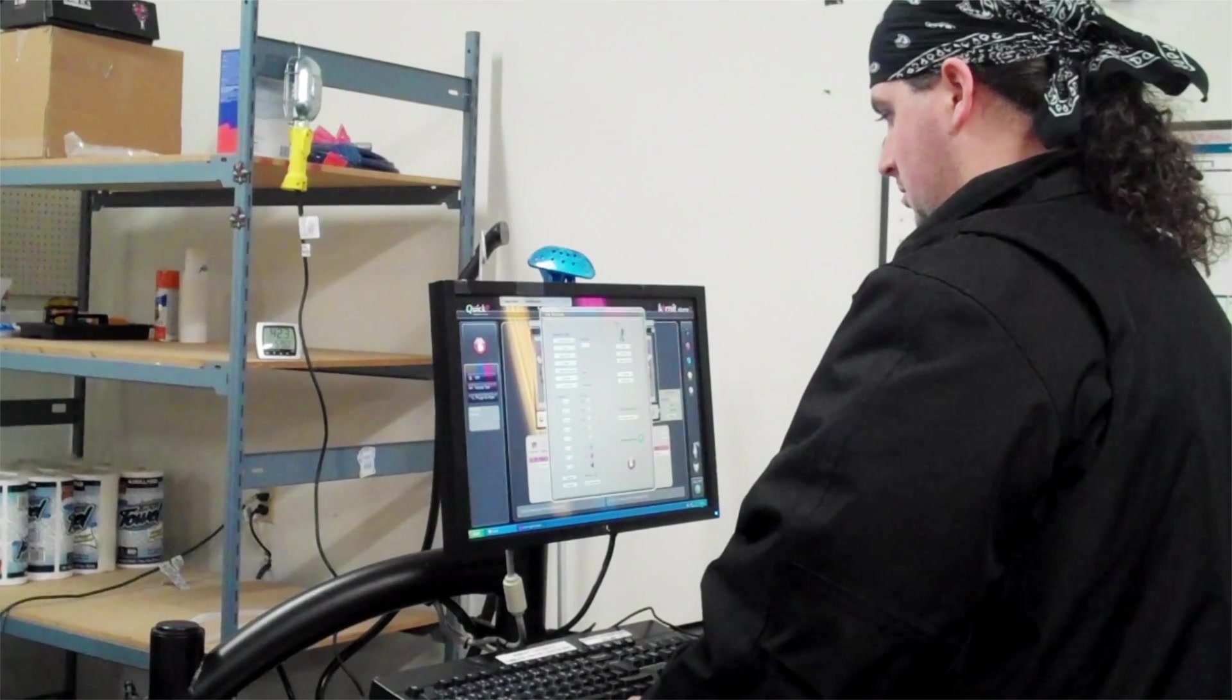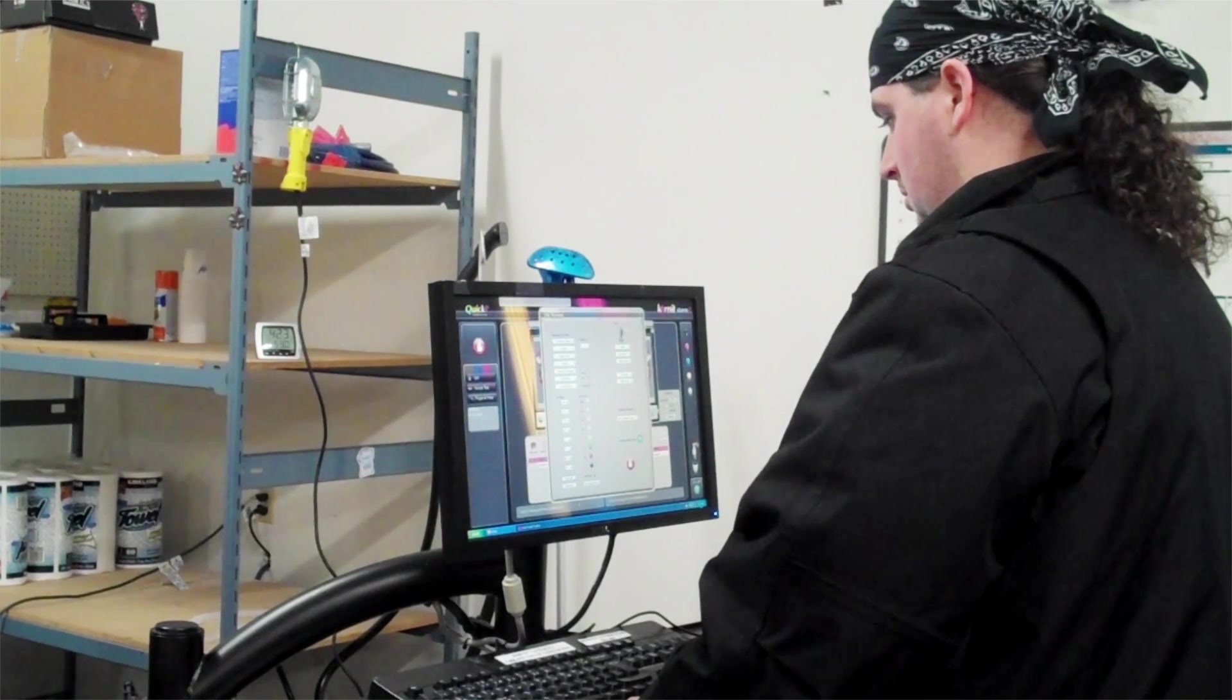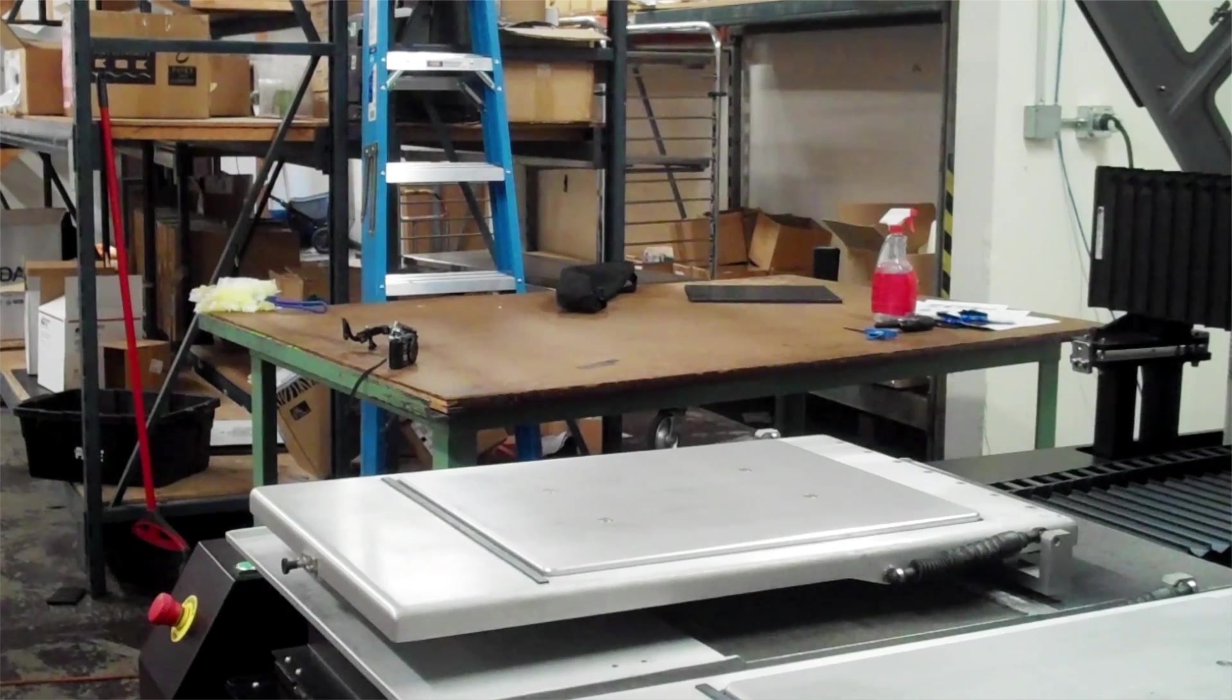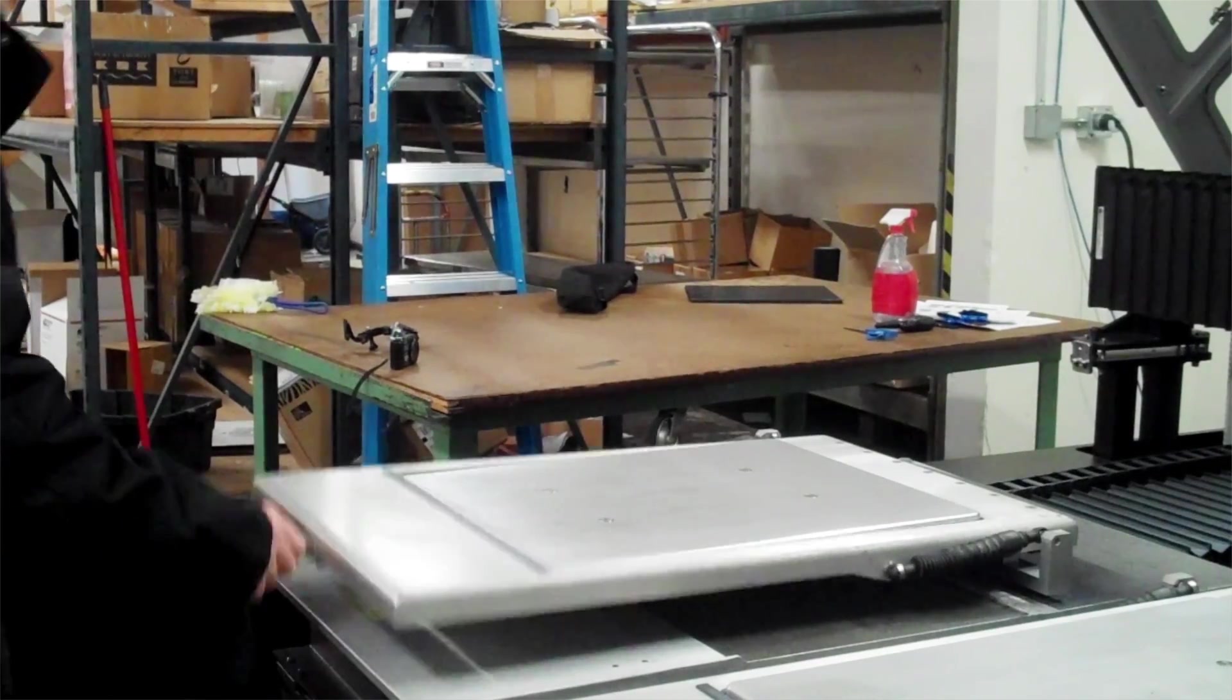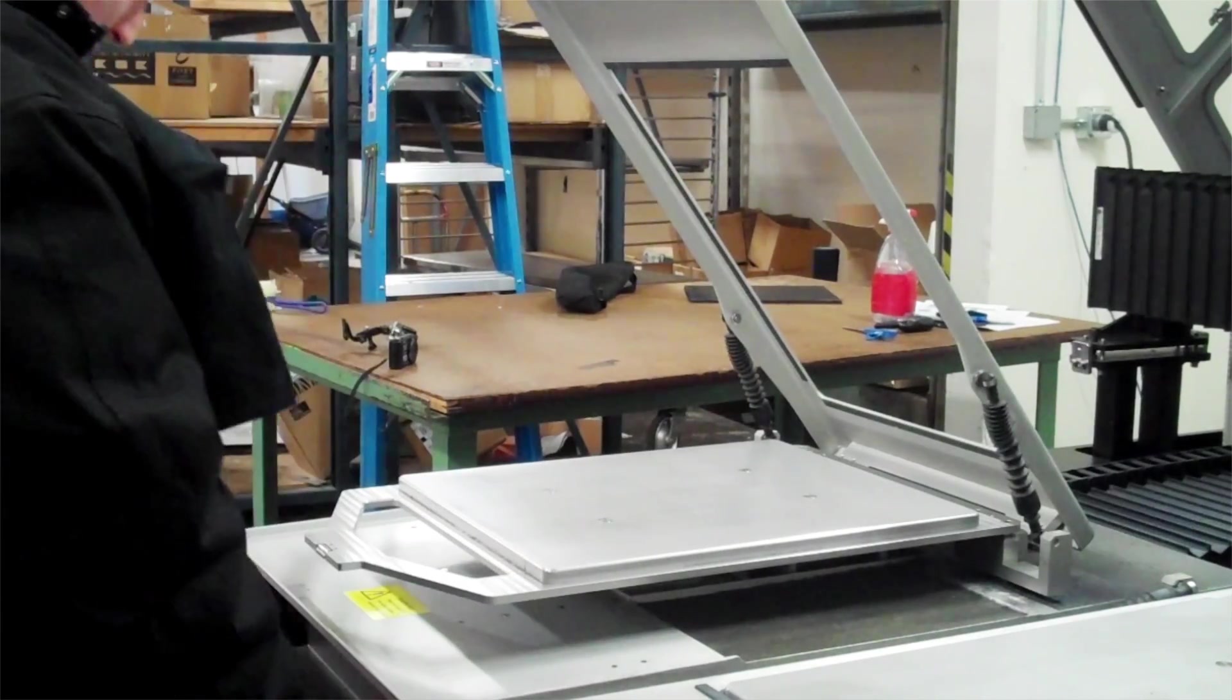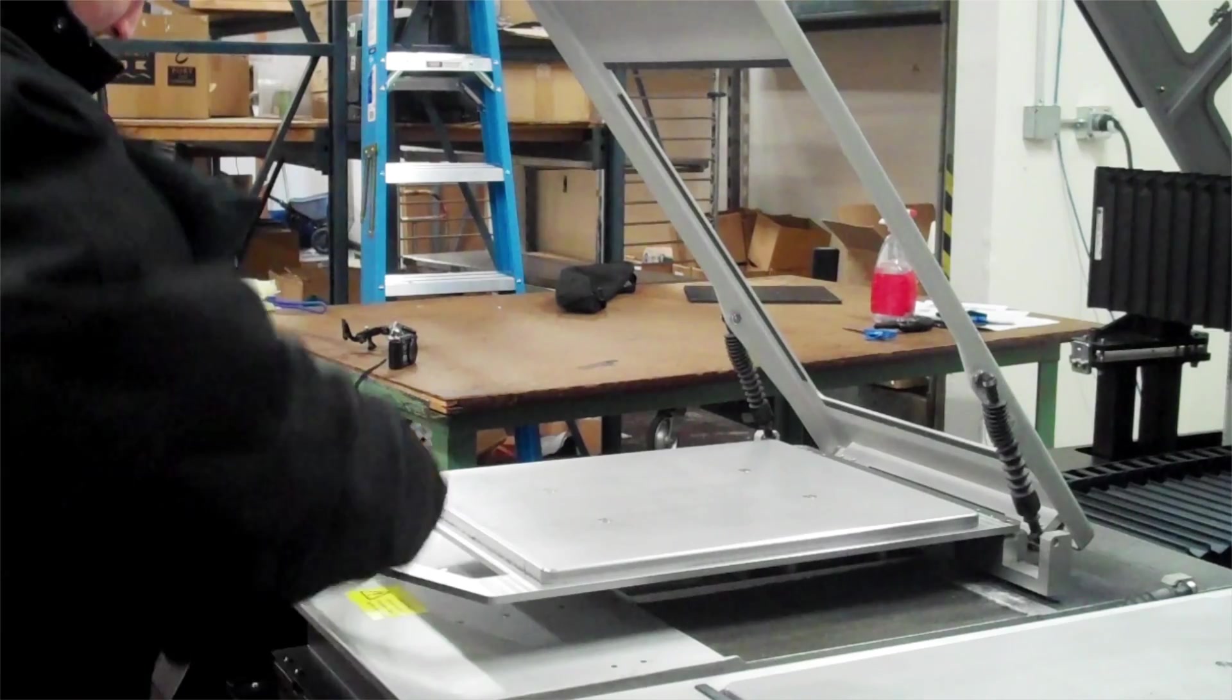To use the Cornet Storm 2, we load the artwork into the design software. We then place the garment to be printed flat on the palette, right side up.